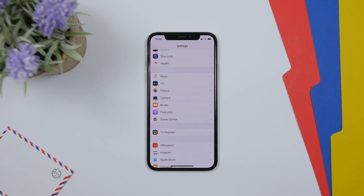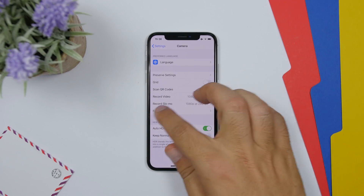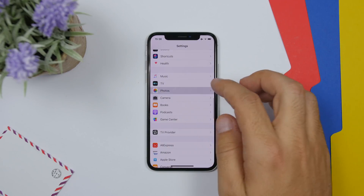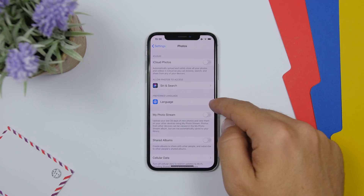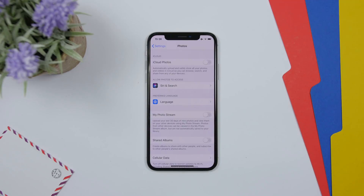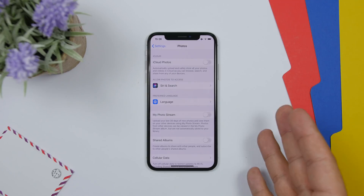Something really cool with iOS 13 Beta 2 is that Apple has added language support to basically all apps — Camera, Photos, and anywhere else. You will see a section that allows you to change the language per app. This existed in Beta 1 but was limited to just a few apps.